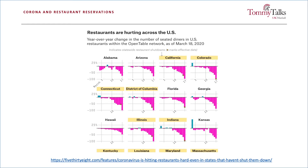shows that in states that require restaurants to close, year-over-year numbers of reservations have already dropped by more than 50% before the closures went into effect. Moreover, reservations are currently down by 70 to 80% for restaurants in states without closure orders.